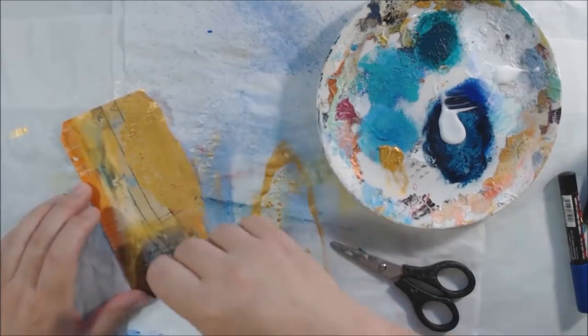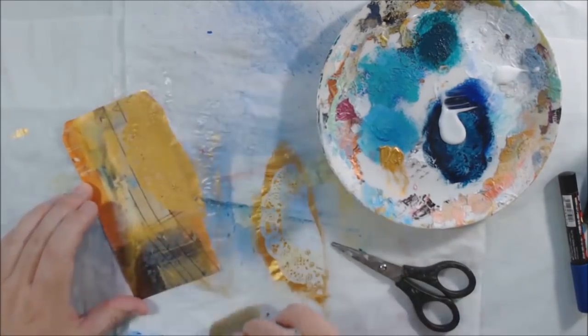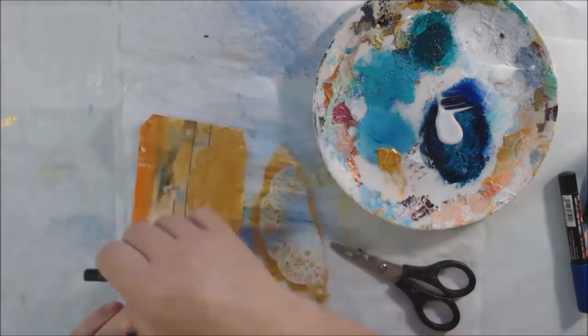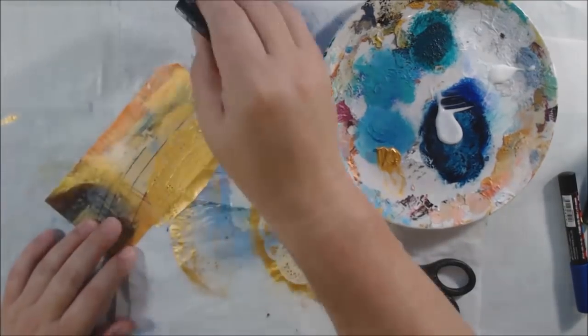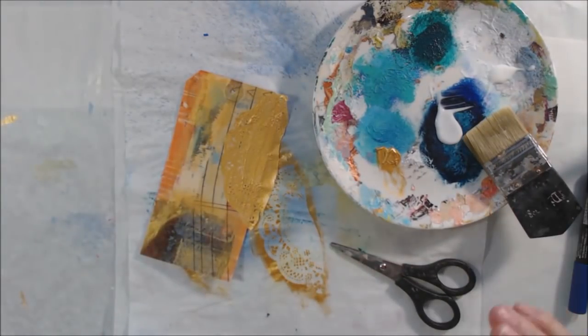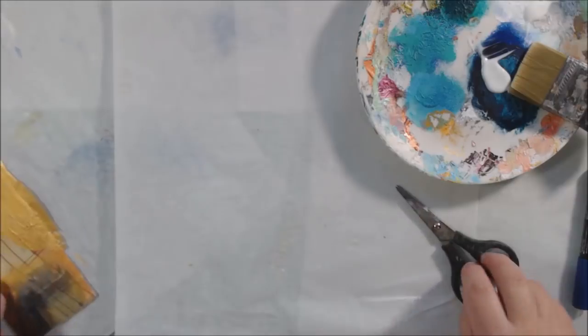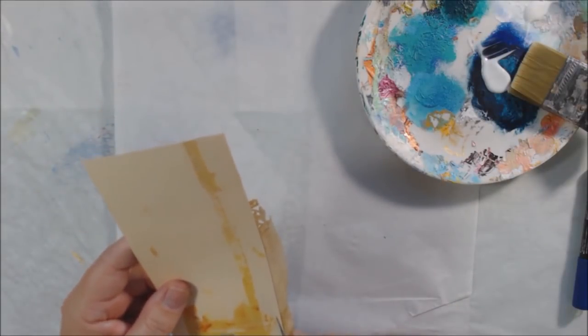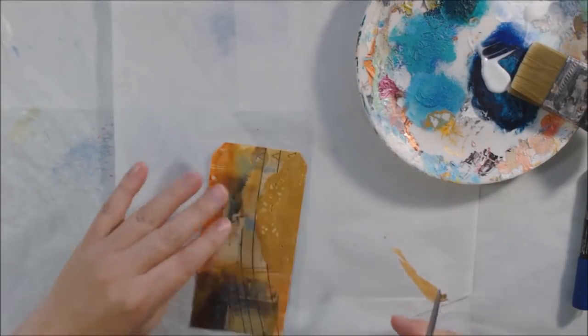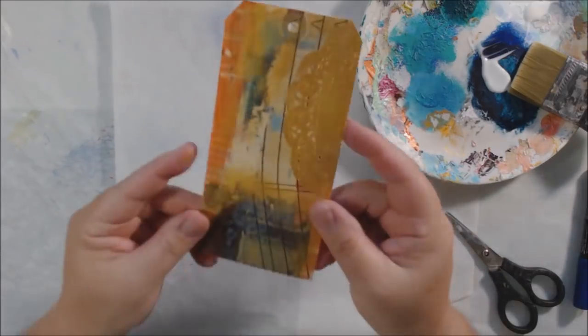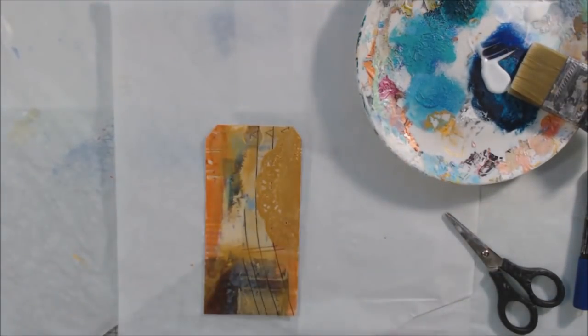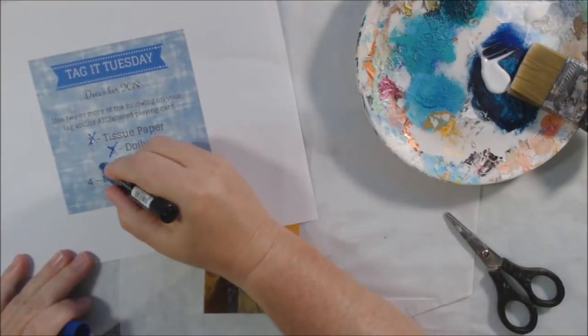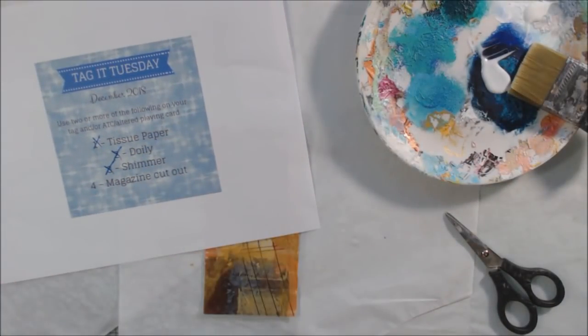I'm gluing down my doily. It's very shimmery and gold, but you don't really see the detail as much anymore because it blends into the background. Look up really close and you can see it though. I trimmed off the excess and marked off my steps.